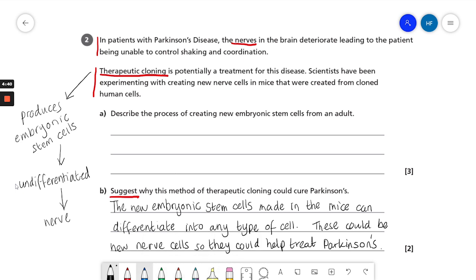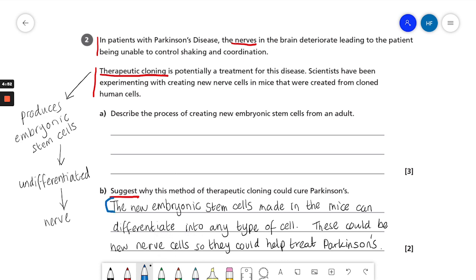Now let's have a quick look at where the marks would be picked up. The first mark would be for saying that the new embryonic cells made in the mice can differentiate into any type of cell — that's worth one mark. The second mark is for saying that those new cells could become new nerve cells, so they could treat Parkinson's. That gives you a total of two marks.